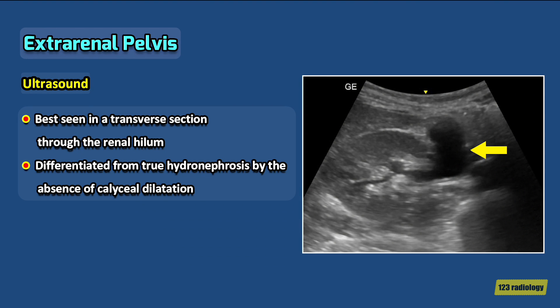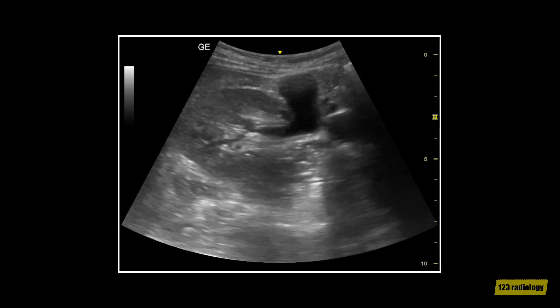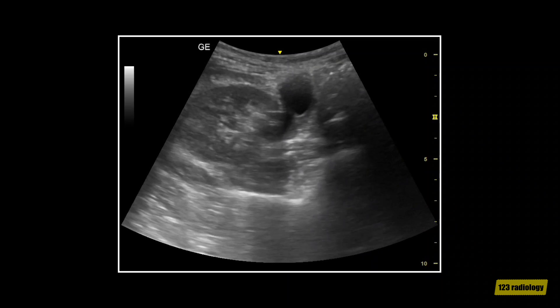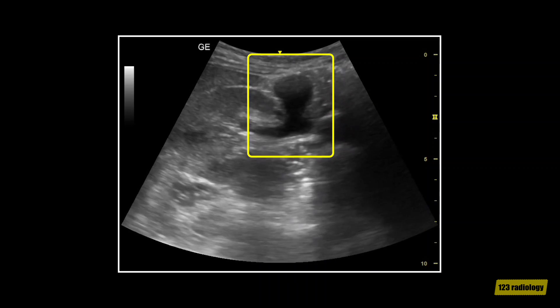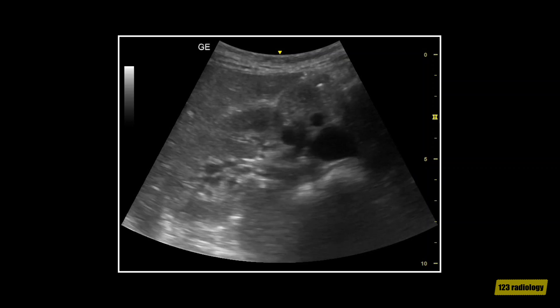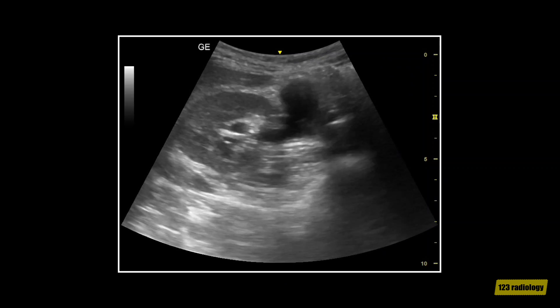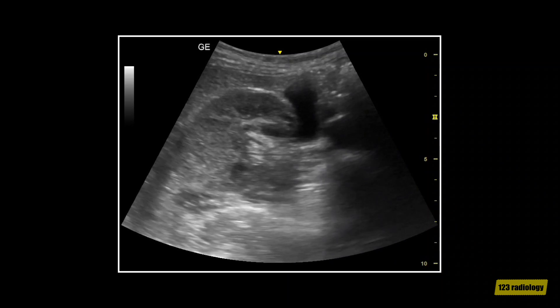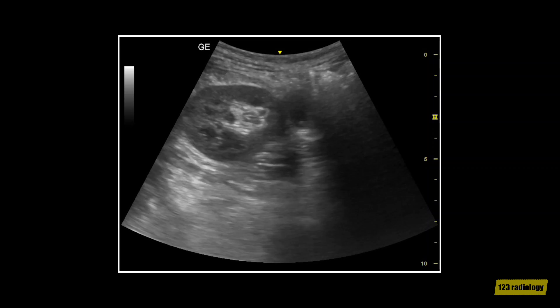On ultrasound, it is best seen in a transverse section through the renal hilum, as you can see in this image. It can be differentiated from true hydronephrosis by the absence of calyceal dilatation. This video clip shows a transverse view of the right kidney through the renal hilum. It demonstrates a baggy extrarenal pelvis. The renal calyces are not dilated and the renal parenchyma is preserved, confirming the diagnosis of extrarenal pelvis. This should not be confused with hydronephrosis.